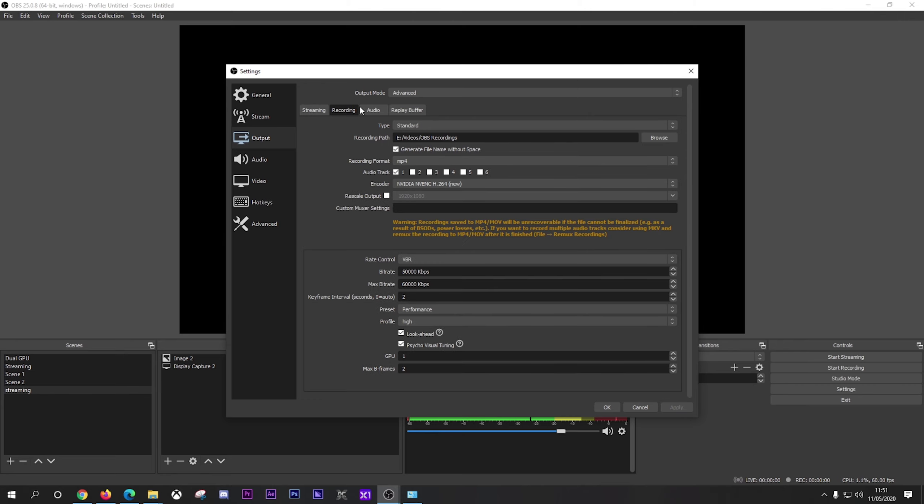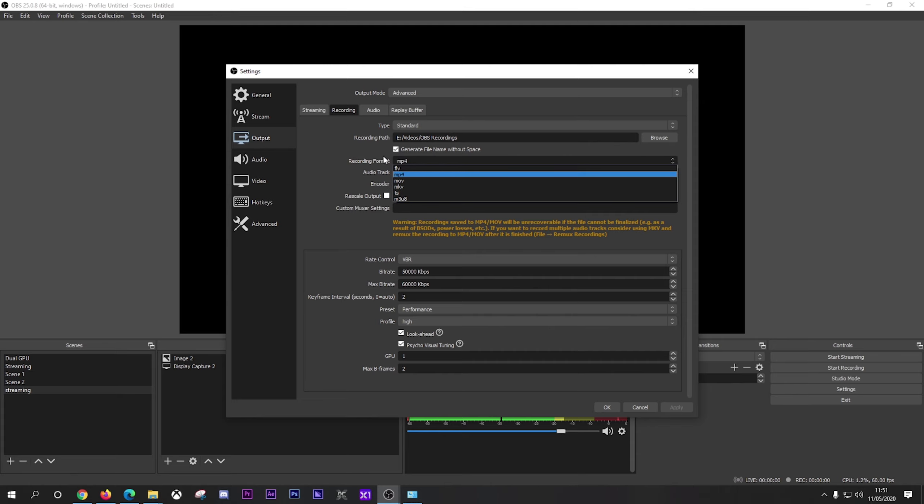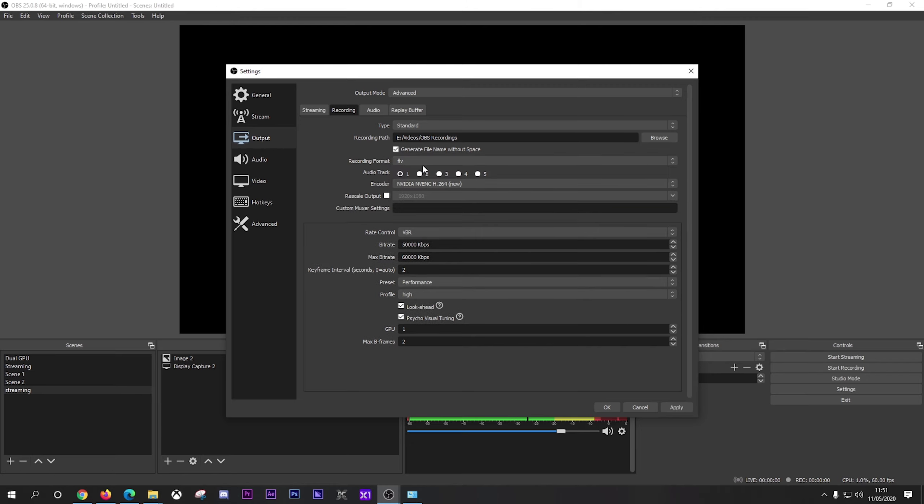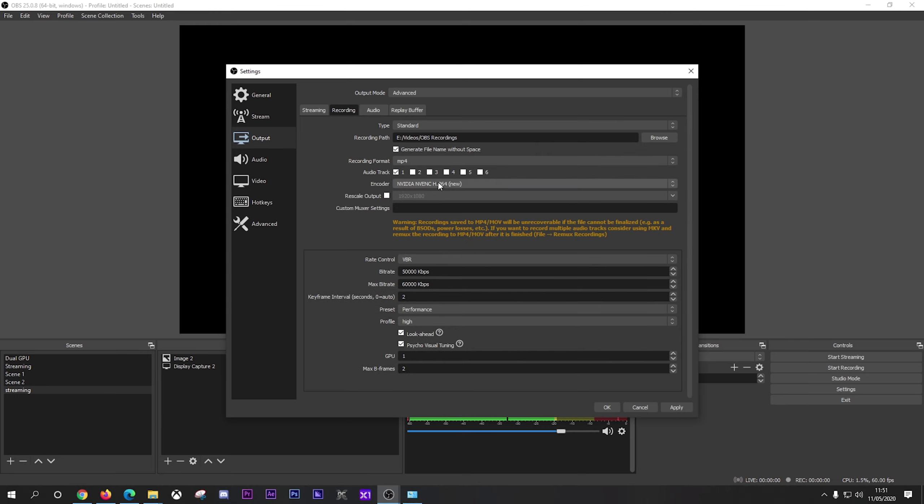Moving on to recording. Now again, output mode you want as advanced and type you want as standard. Now here you can mess around and you can choose where you want your files to be saved to when you are recording. For me it's my E Drive, videos, and OBS recordings. And generate the file name without spaces, which is pretty good. And you want to select it as MP4. I've noticed with MP4 it's just better quality. If you go with FLV, if there's any sort of disconnect or you lose anything, you don't just lose all your recordings. But everything's easier to edit in MP4. I've got my audio track set as 1. I've got the Nvidia NVENC H.264 new again here as well. And you can rescale your output here from 1920 by 1080.